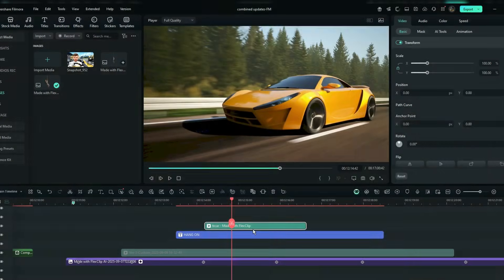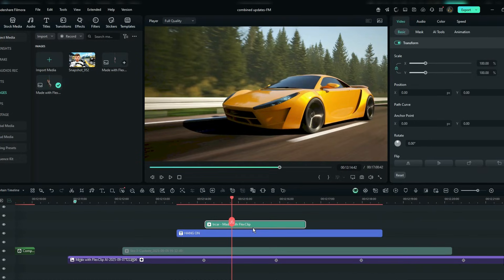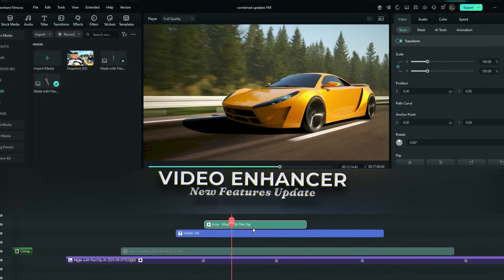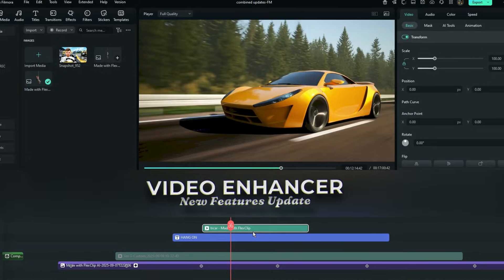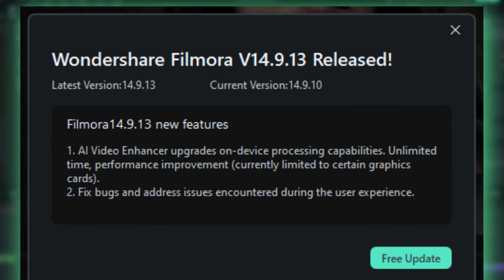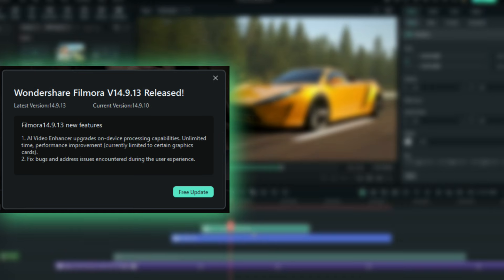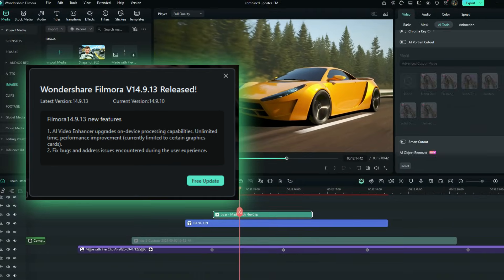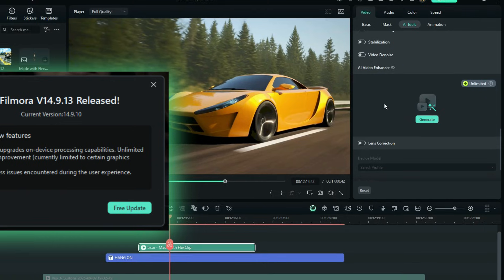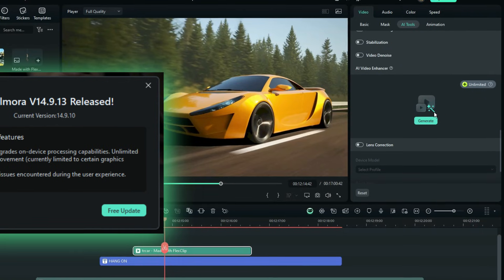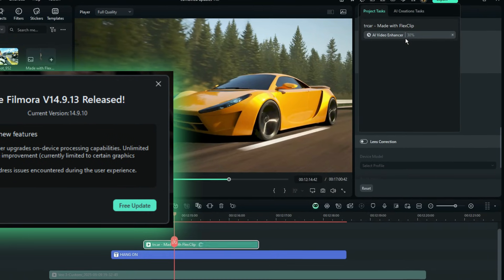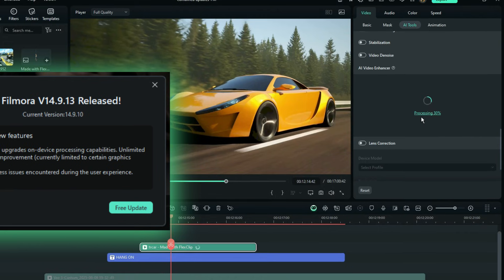The AI Video Quality Enhancer feature just got upgraded. The Video Enhancer has improved device processing capabilities with unlimited time and performance improvement, though it is currently limited to certain graphics cards — meaning there is a GPU requirement. The feature is still great.